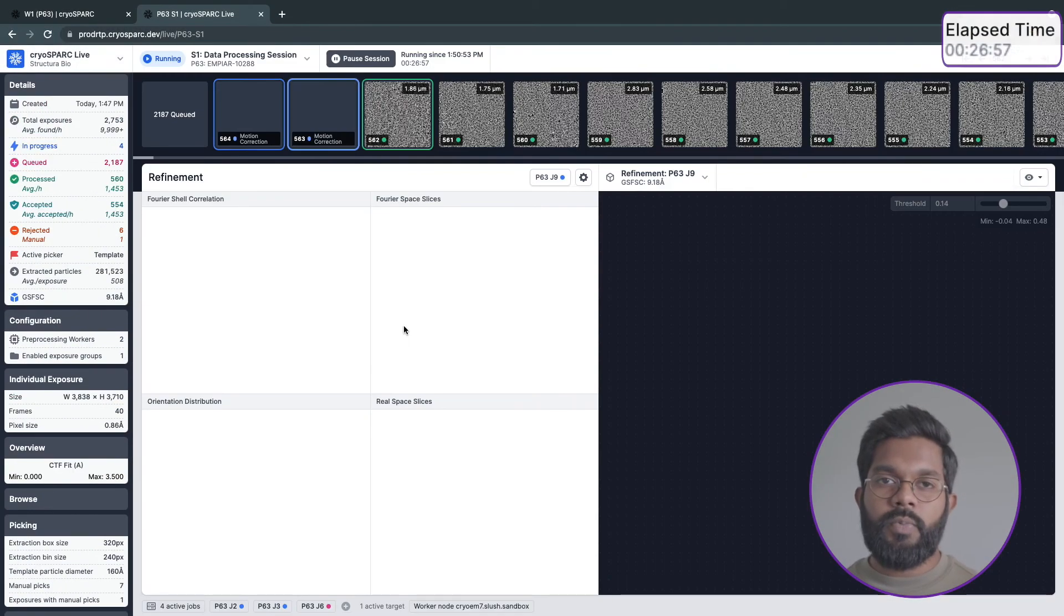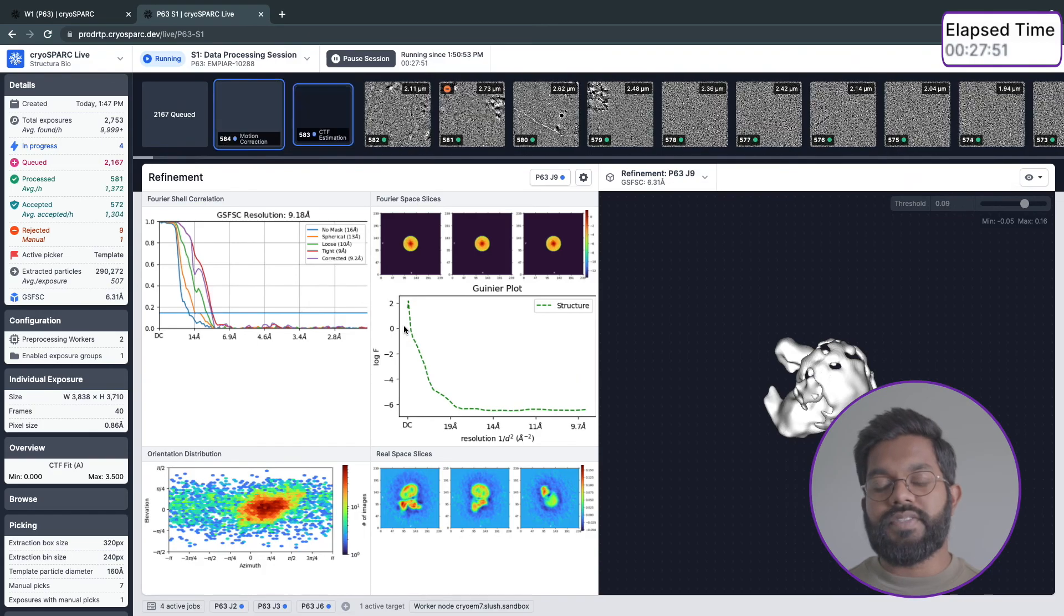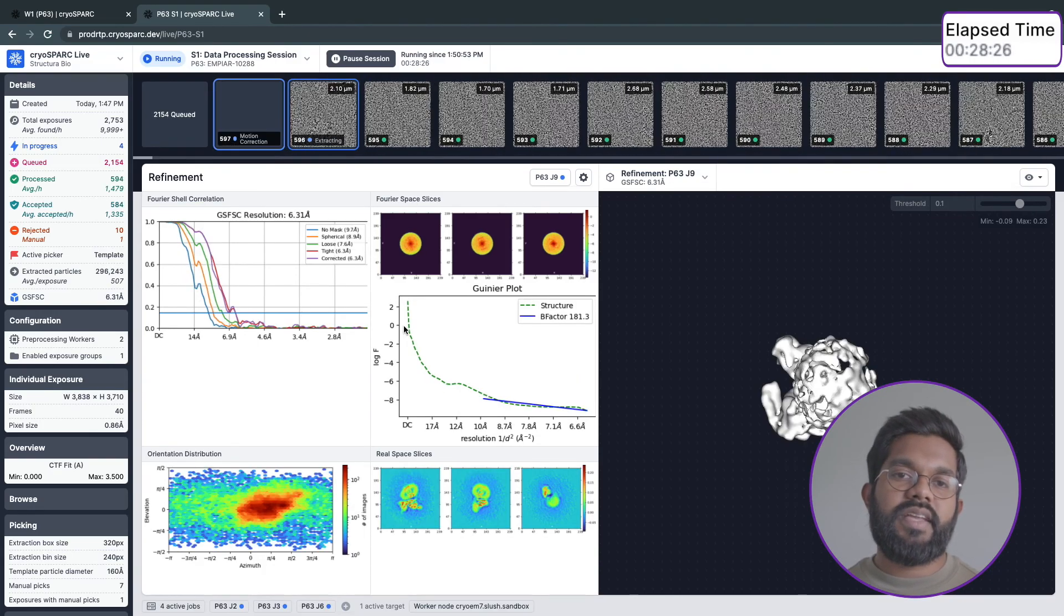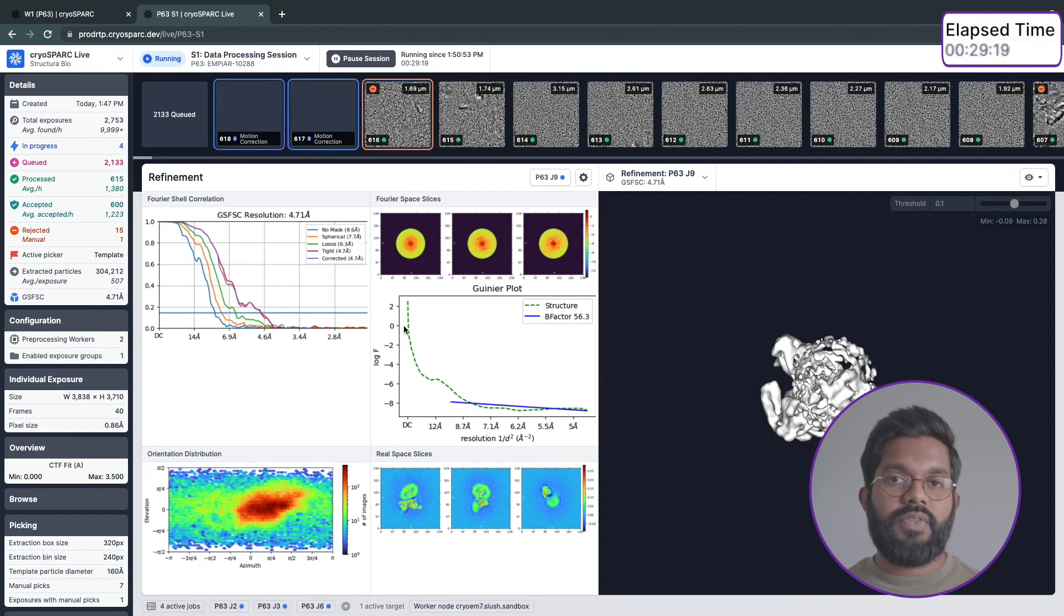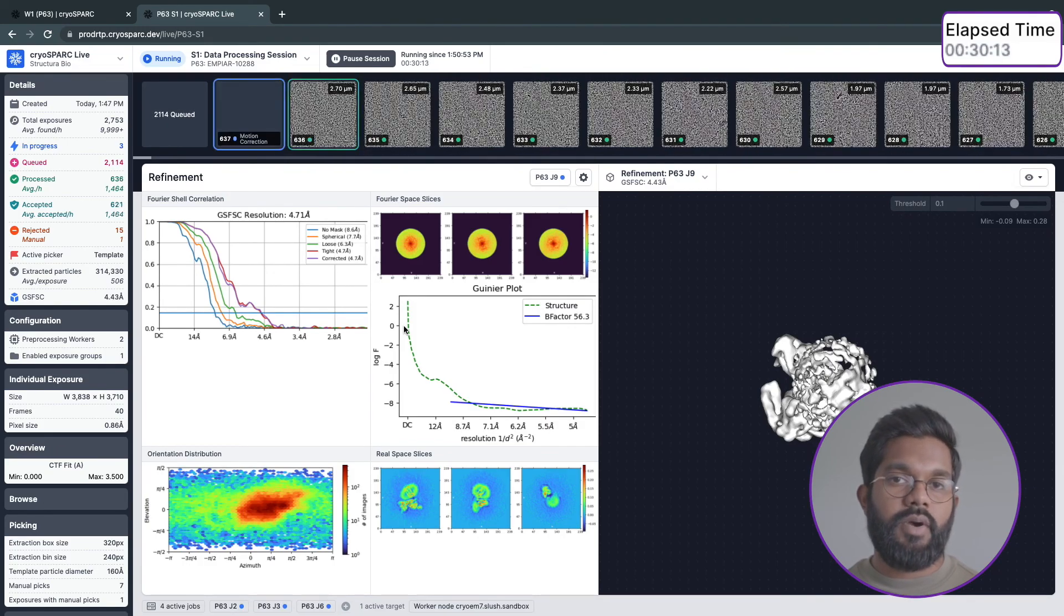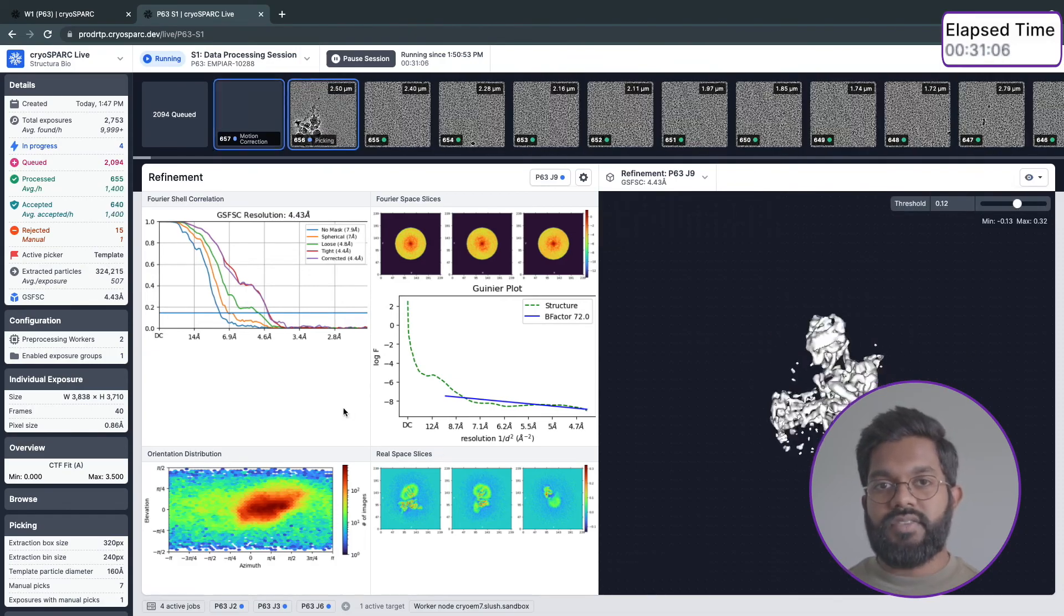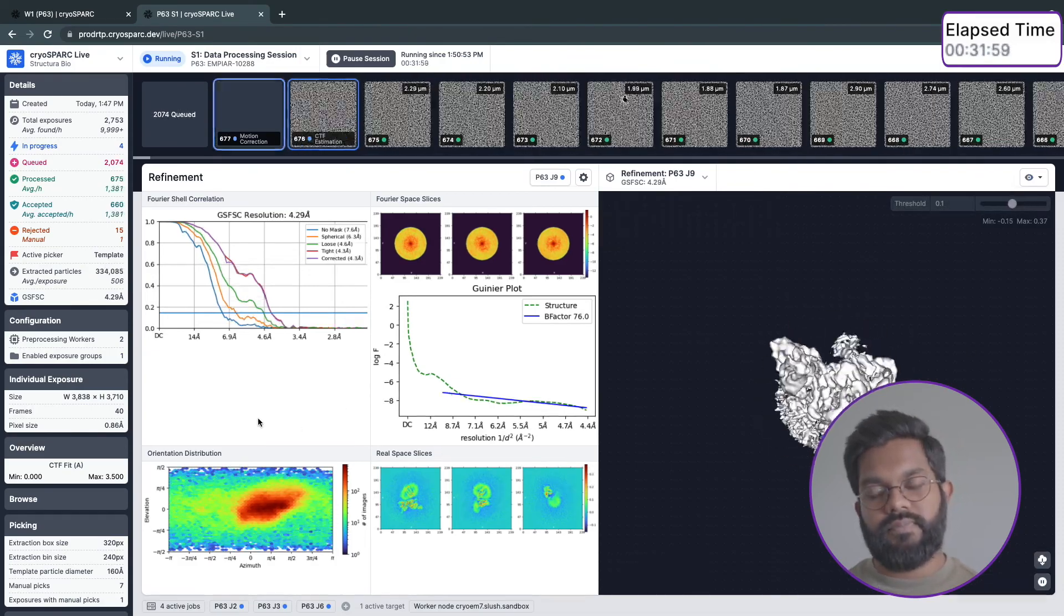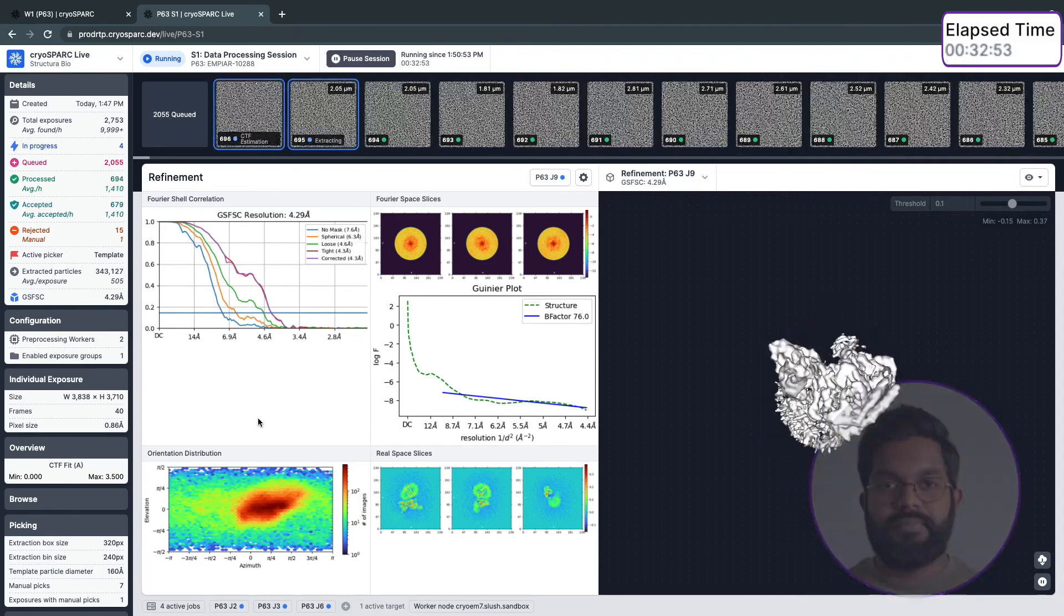When the streaming homogeneous refinement starts, it will take all the available particles up until that point and refine them against the initial model until convergence. At that point, the refinement job will stream in any new particles by backtracking the model to 70% of the last output resolution and start another round of high-resolution refinement until convergence. This process repeats as more particles are added.